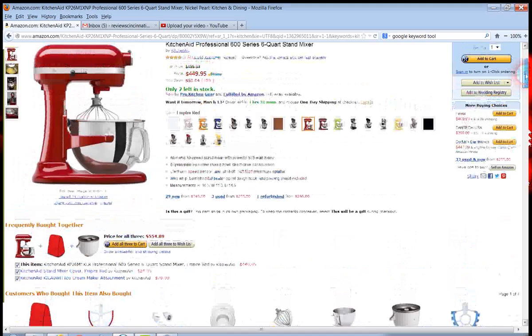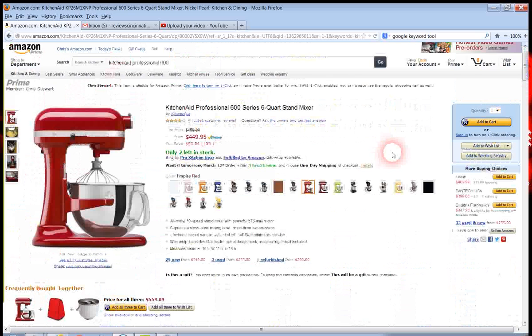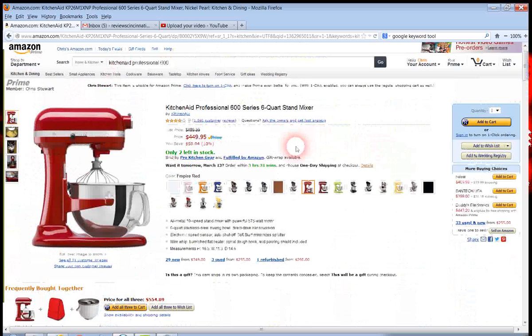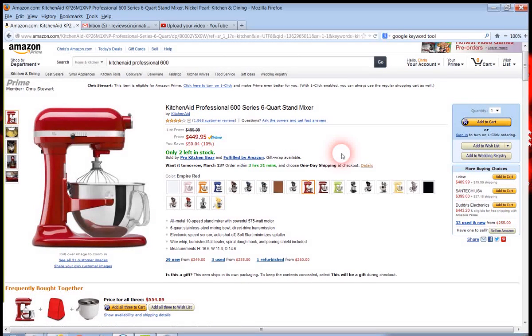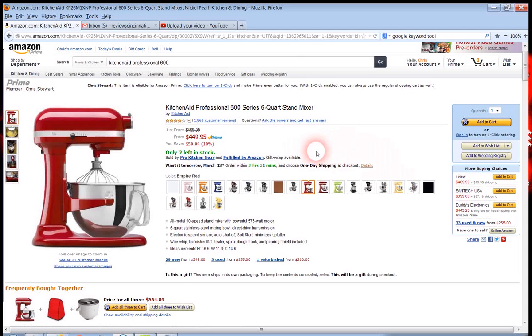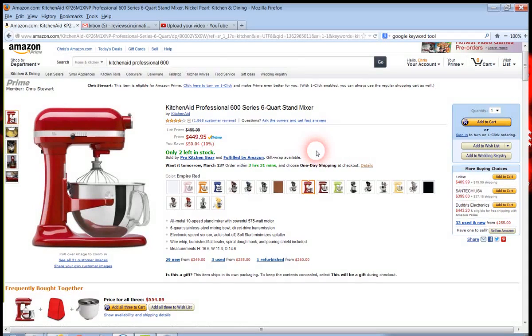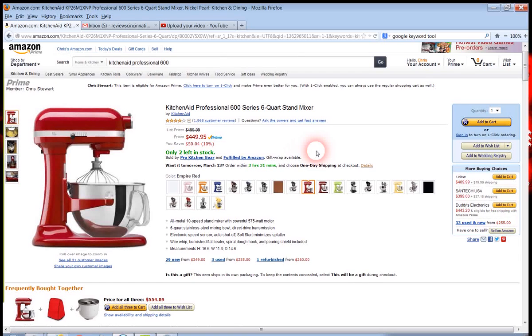You can click the link down below this video and come over to Amazon and read more reviews and find out about this great product. Thank you for listening to our product about the KitchenAid Professional 600. Thank you.